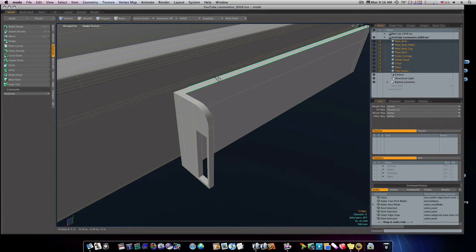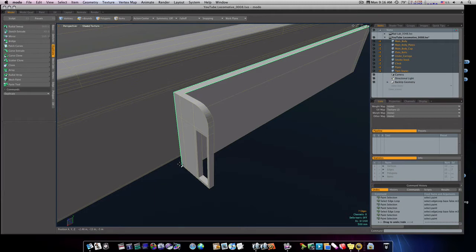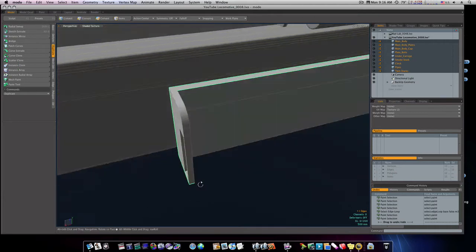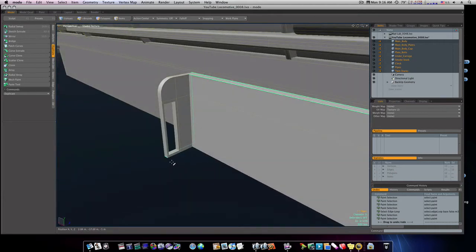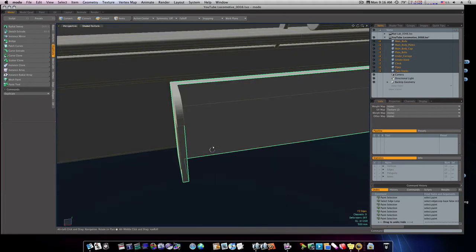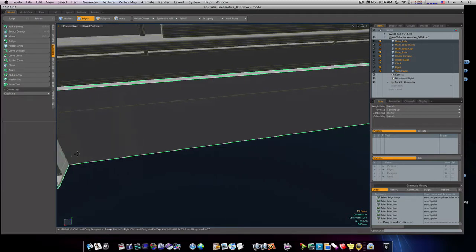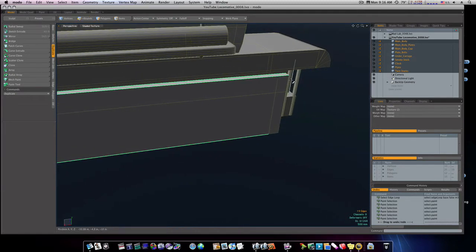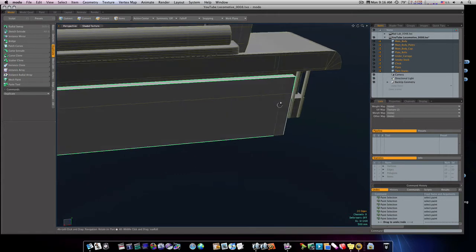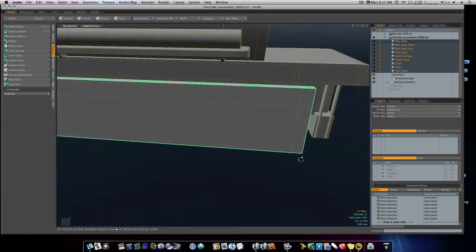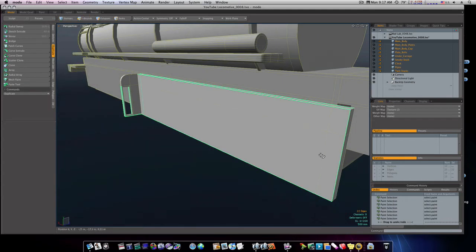Now I'm going to grab the rest here. Probably wouldn't hurt to bevel these either, just a tad. I mean, you'll never find truly sharp edges on anything. So let's go through and select a lot of my edges here, like so.